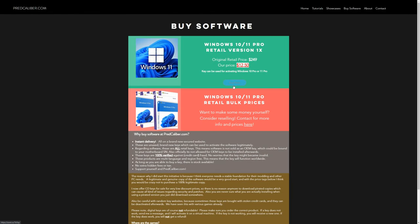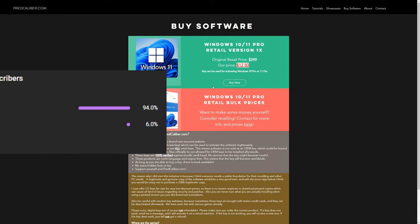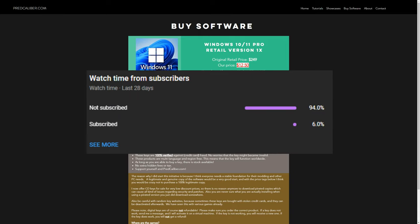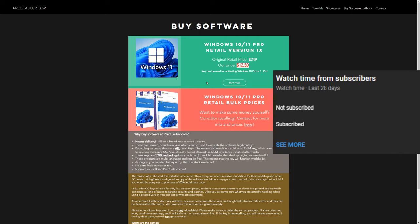Windows 11 has been released. The good thing is that the Windows 10 Pro key also worked for the Windows 11 Pro version. So buy a key for $12.50 only at my website and decide for yourself which version you would like to use. And if you like my content then please consider subscribing since apparently 94% of all the views are from non-subscribers.